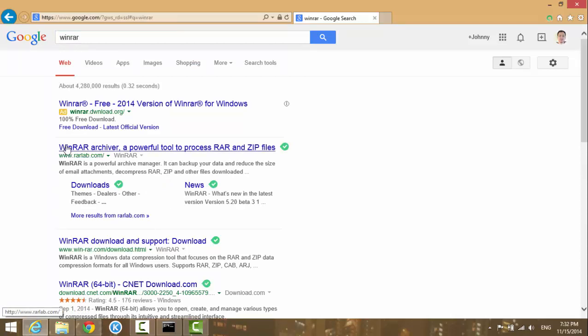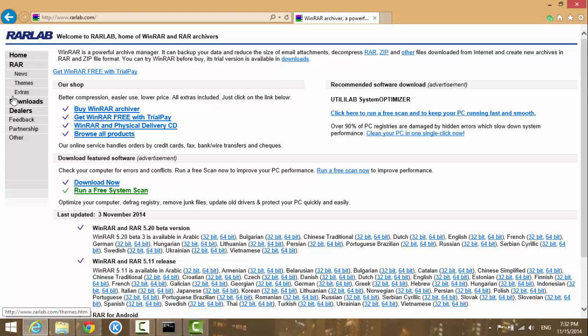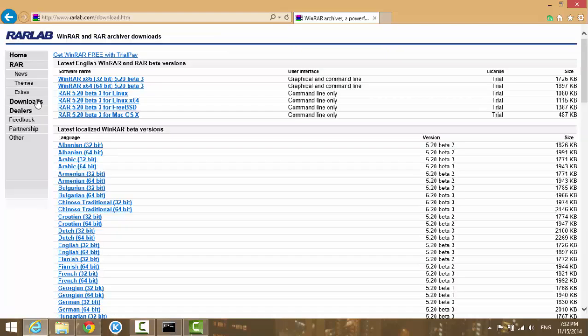That's the first link from RARLab.com. Click on it. On the left-hand side you see Downloads, so click on Downloads, and it depends on your operating system.